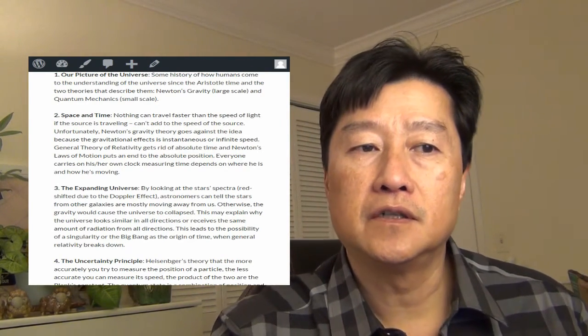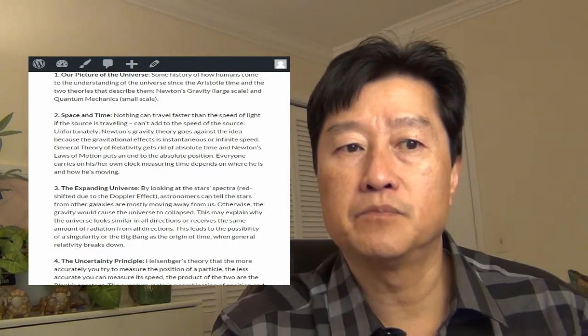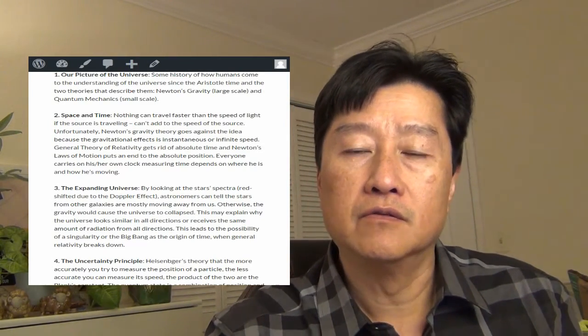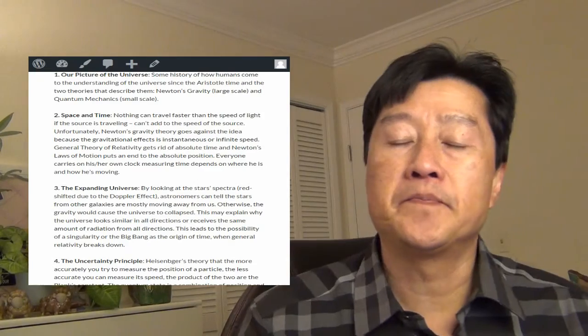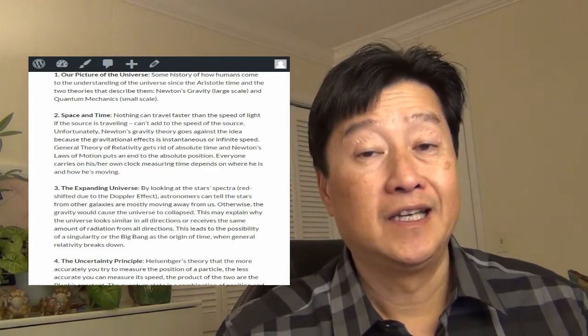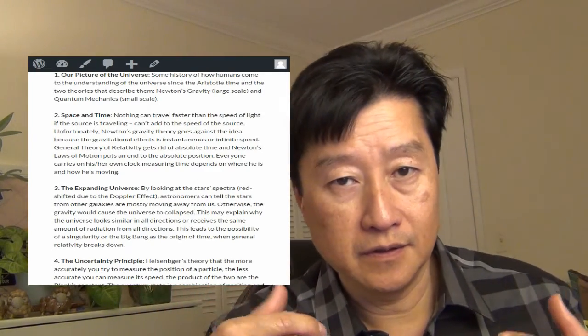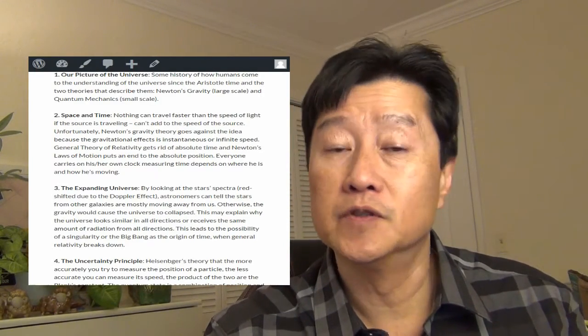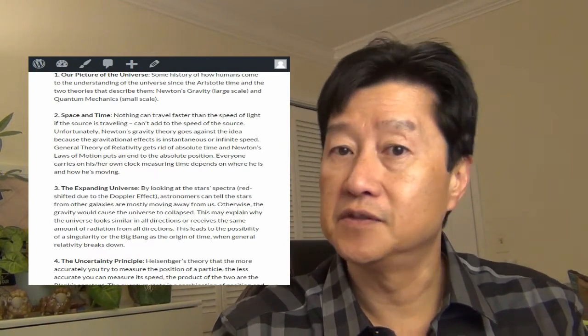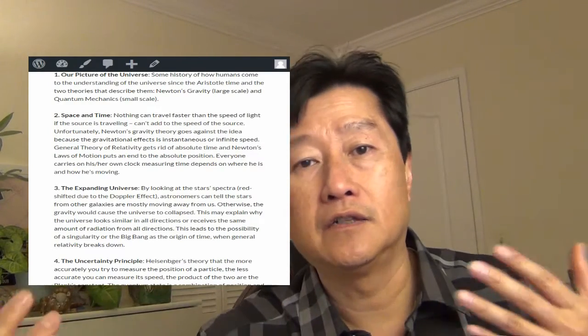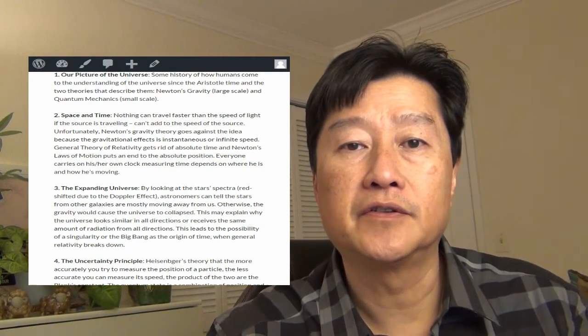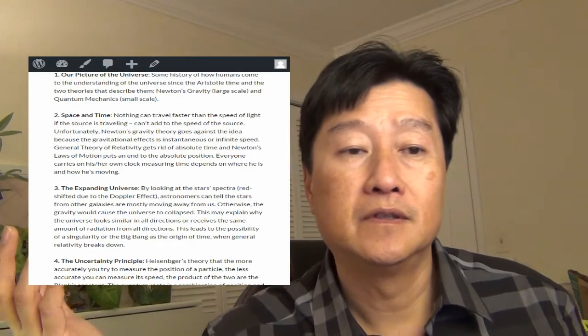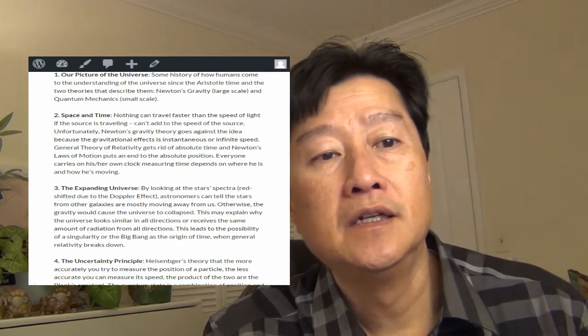So the two really doesn't go hand in hand. The general theory of relativity gets rid of the absolute time, and Newton's law of motion puts the end to the absolute position. So right now at this time there's no absolute time, even the space, even the place where I'm occupying now is still moving because the universe is expanding.